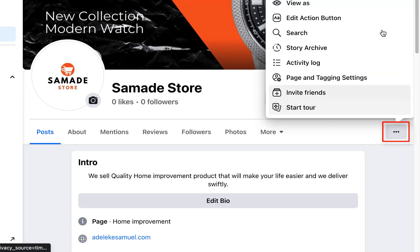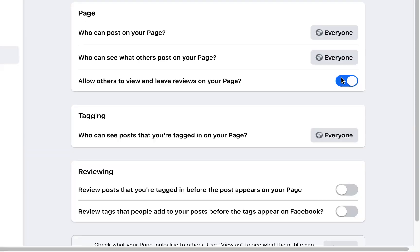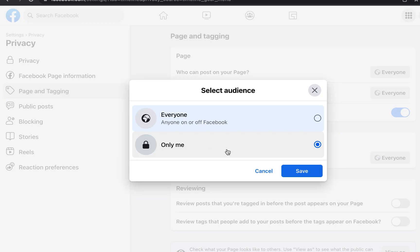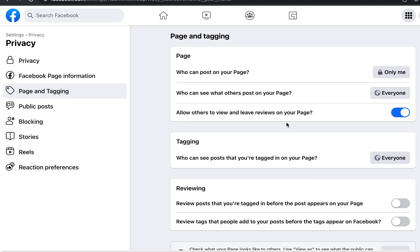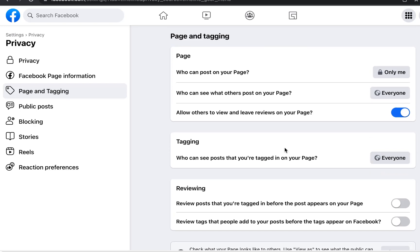Click on the three dots and go to 'Page and Tagging Settings.' A lot has changed here. For 'Who can post on your page,' I select 'Only Me.' For 'Who can see what others post on your page,' since only I can post that's not really necessary. You can enable or disable the option to allow others to view and leave reviews.